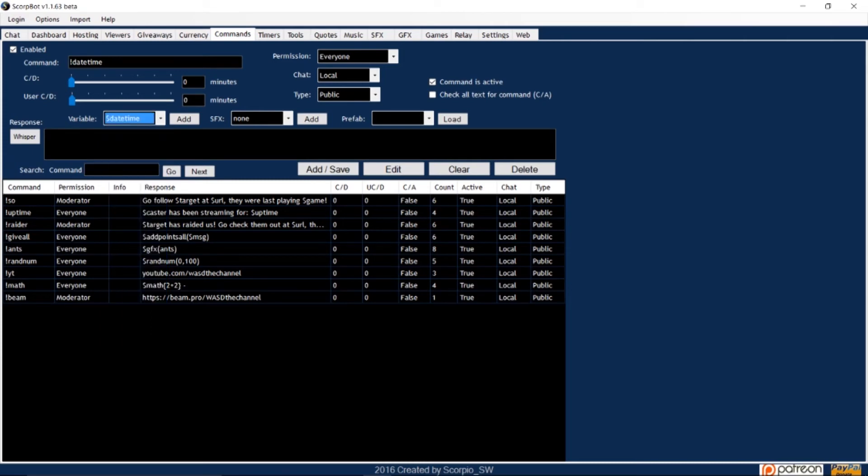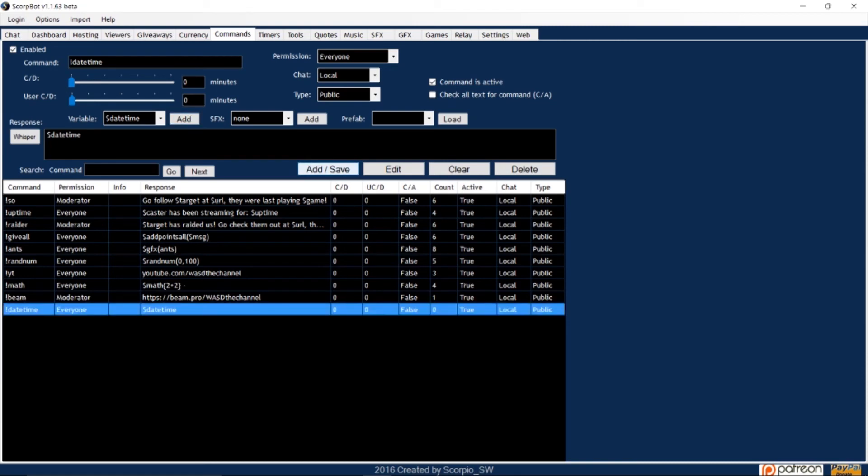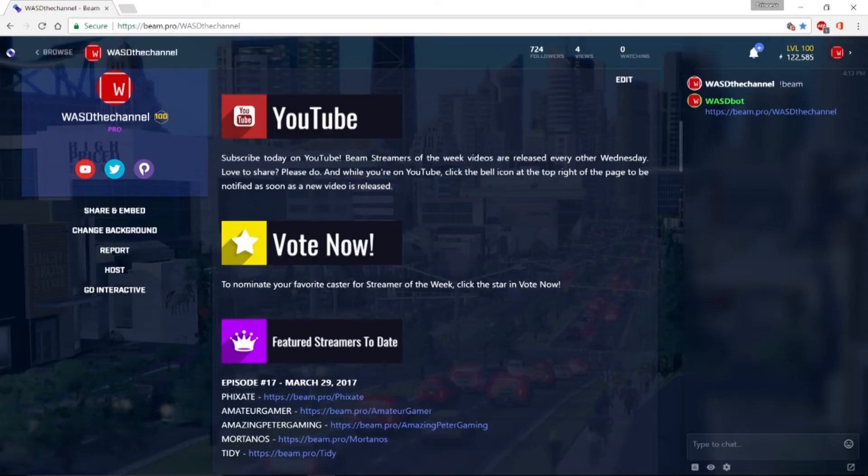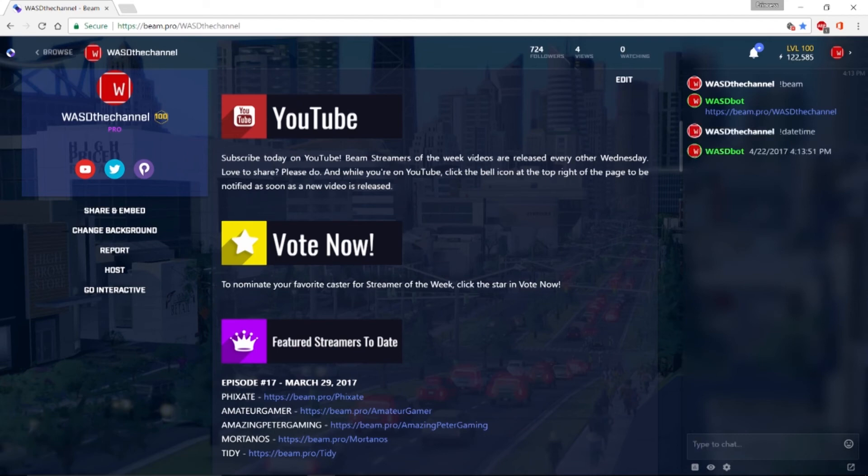Select the variable dollar sign date time, then click the add button to the right of the variable window. Then click add save. And now, when you type exclamation point date time, the month, day, year, and local time will display in your chat.